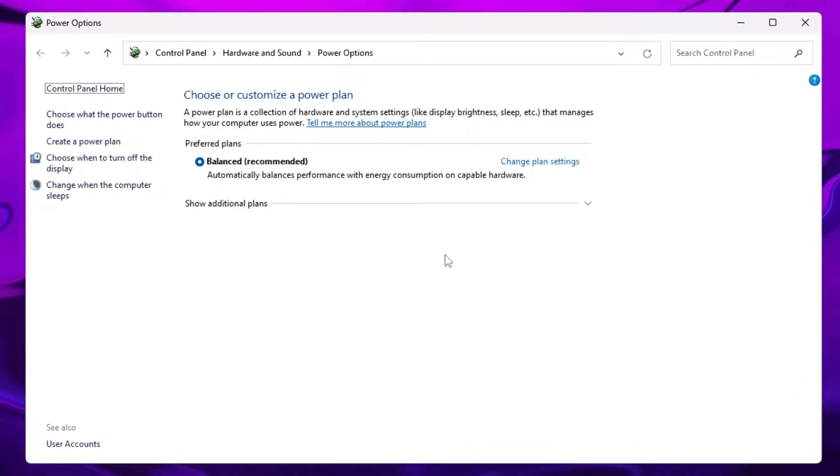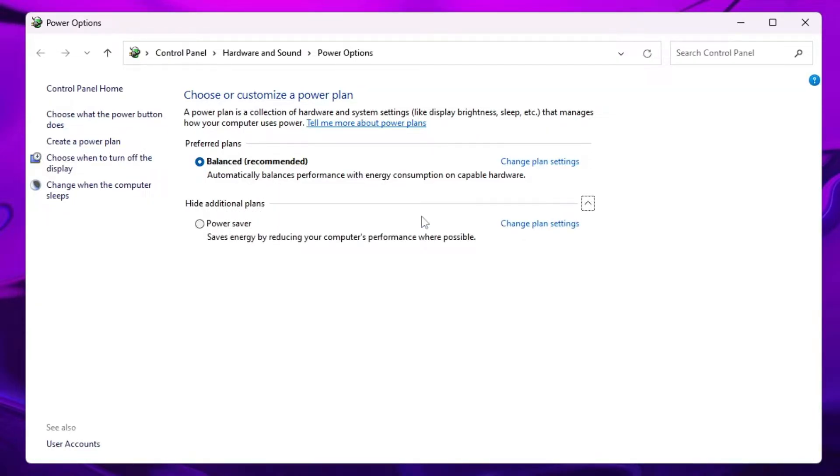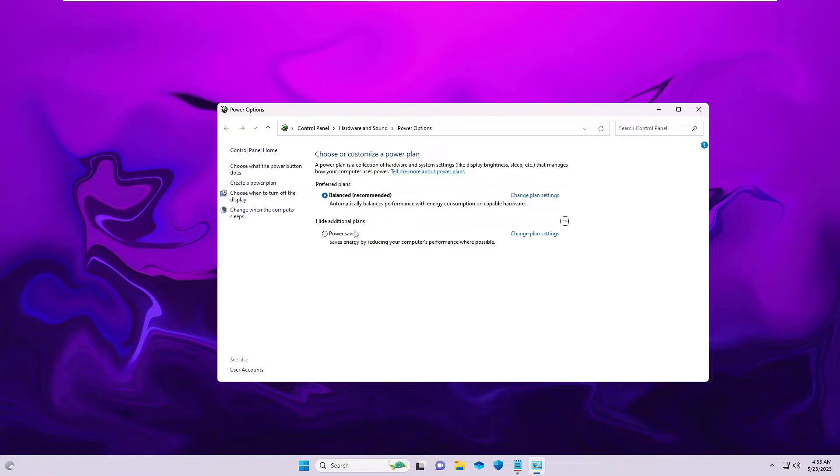Right now I'm on my Windows 11 machine and you can see that I'm only able to find the Balanced power plan. If I click on show additional plans, then I only get the Power Saver. I don't find the High Performance and the Ultimate Performance. How you can bring that back, I will be sharing three to four methods that you can use, and I'm very sure that any one of them will surely work for you.